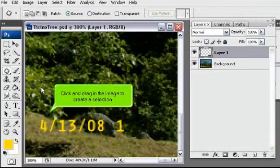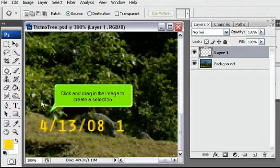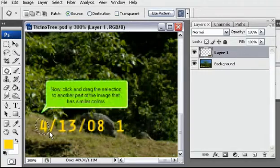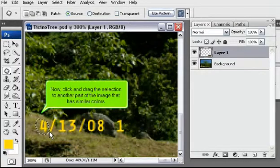Click and drag in the image to create a selection. Now, click and drag the selection to another part of the image that has similar colors.